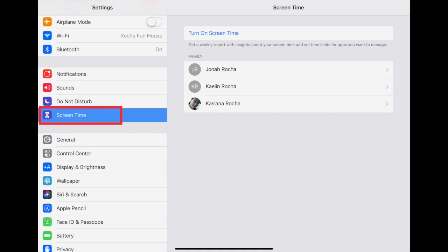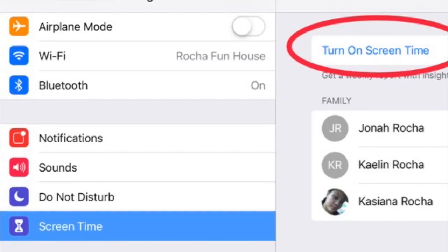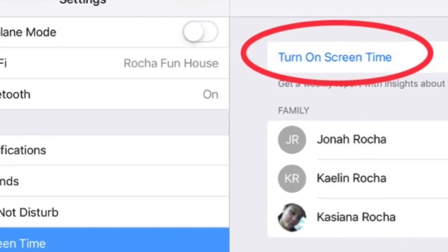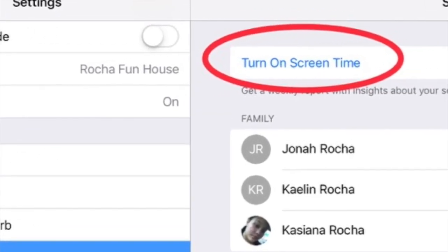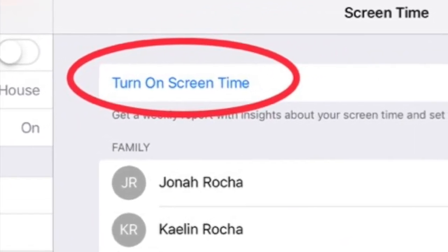If you already have Screen Time set up, open your Settings application and then tap Screen Time. At the top, you can see a general graph of your usage for today, divided up into categories. If you don't see this, it's because you haven't set up Screen Time, or because Screen Time is turned off and you need to turn it back on.